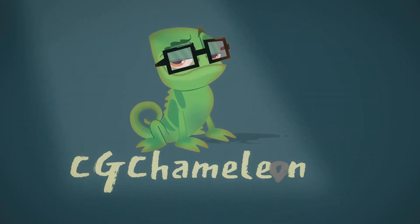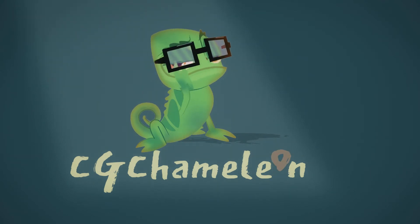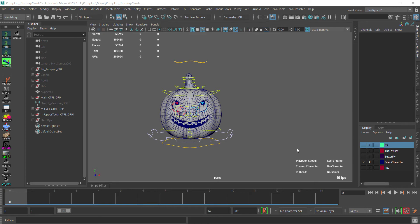Welcome to CG Chameleon. Before diving into the facial rigging process, as you may know there are two approaches for facial rigging - two well-known approaches which are the blend shape approach and the joint approach.